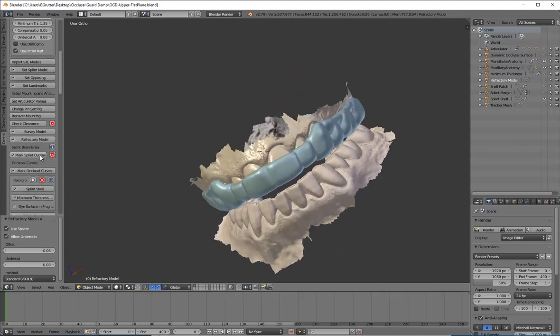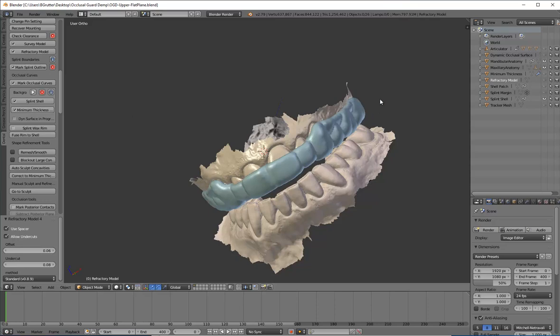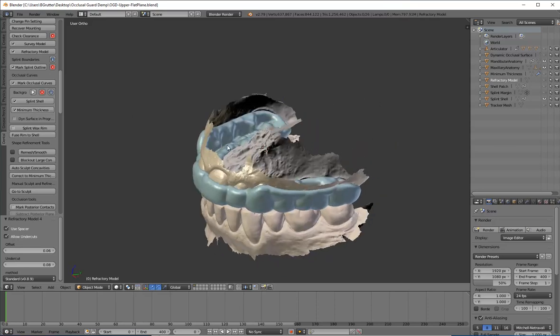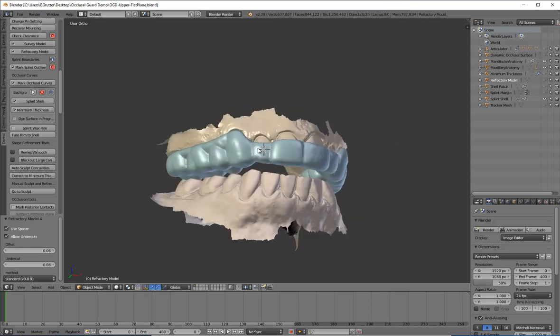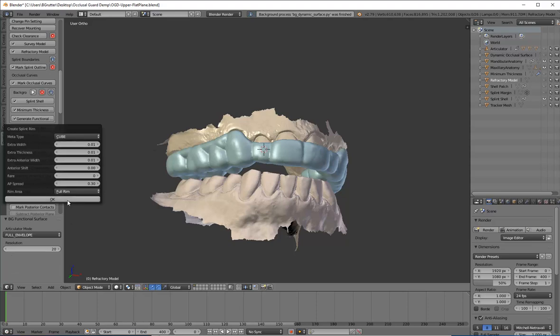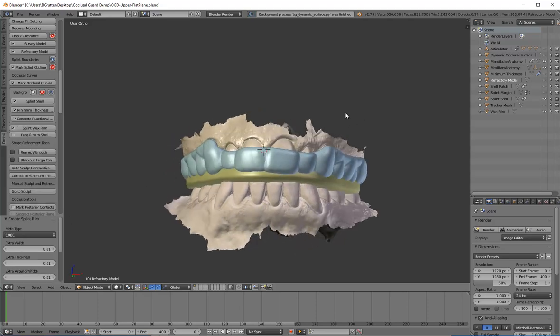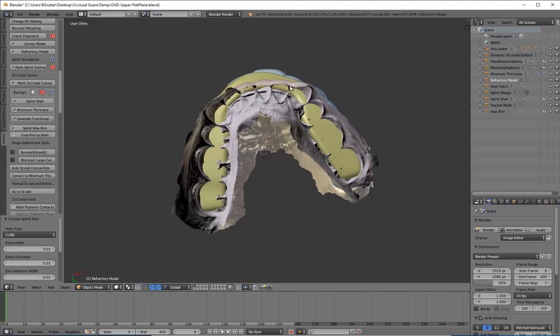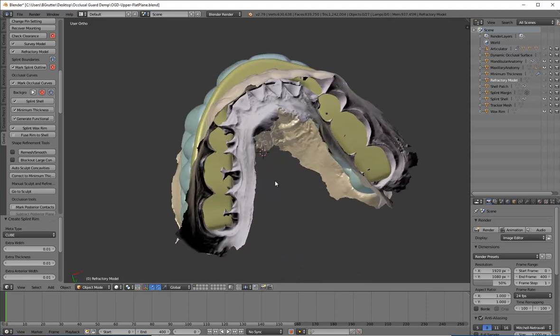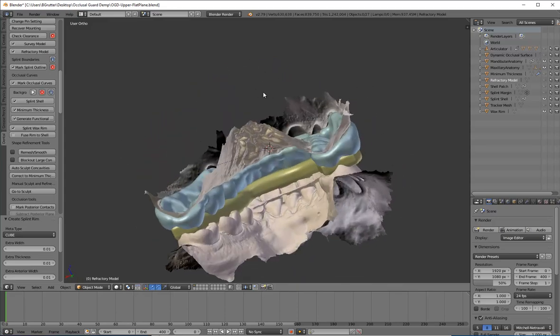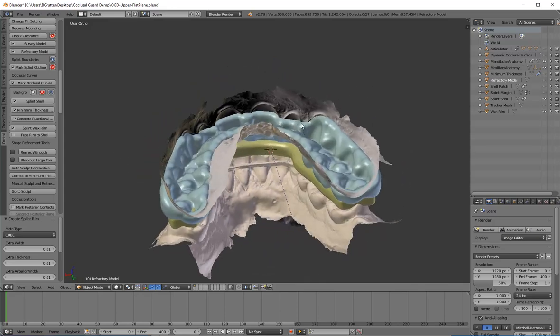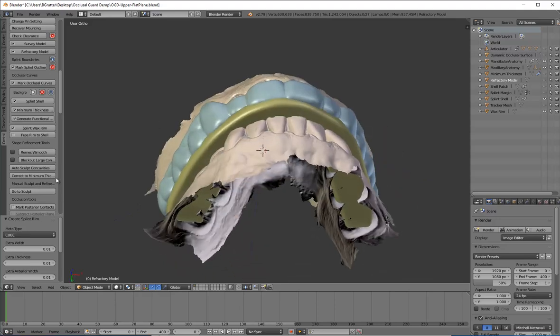So there's my lines. I can say commit. And so I can scroll down over here. These little items versus background, these are things that have been happening in the background the whole time. It made a splint shell, it checked the minimum thickness, and right now it's creating a dynamic surface, which is basically protrusive and lateral intrusive movements. If I click wax a splint wax rim, click OK. And here's the wax rim based on where I drew those lines.